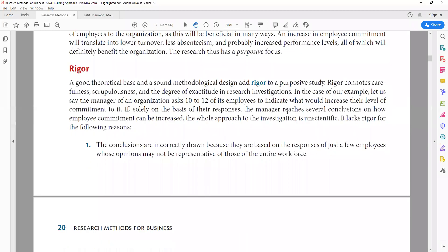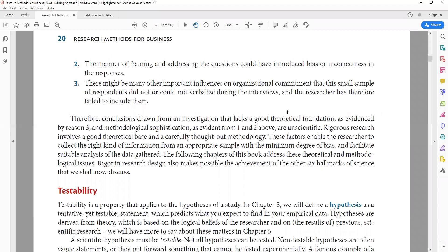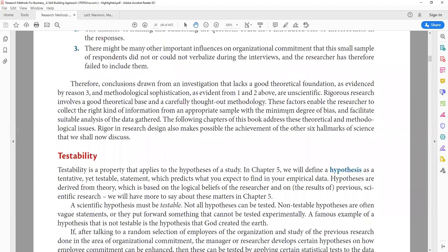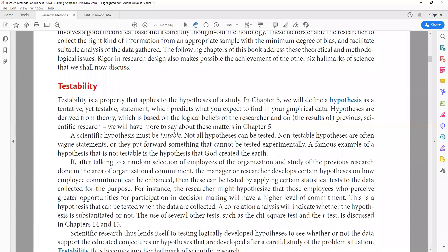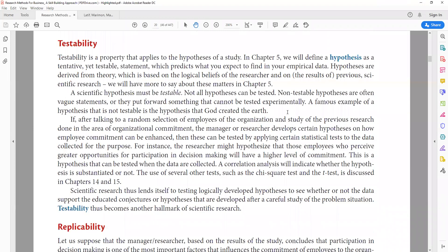Next is testability. Once you have identified your research purpose and how you will study the relationships — including theoretical and methodological considerations — you must ensure the hypotheses you propose are testable. Testability is a property that applies to your hypotheses. Your hypothesis should be both predictable and testable: you should be able to predict results and also empirically test the hypothesis.